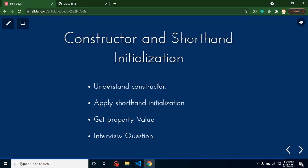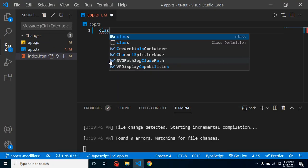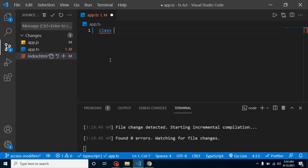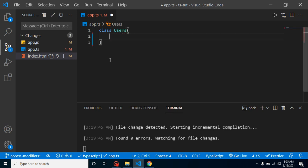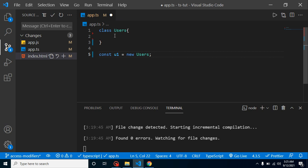But why do we need it? Sometimes, whenever we are creating any object, we have to load some values or properties inside the class. I will show you how. Let's see with an example. Let's say we have a class with the name of Users, and it has an object. Let's say const u1 = new User. We can create a class object like this.